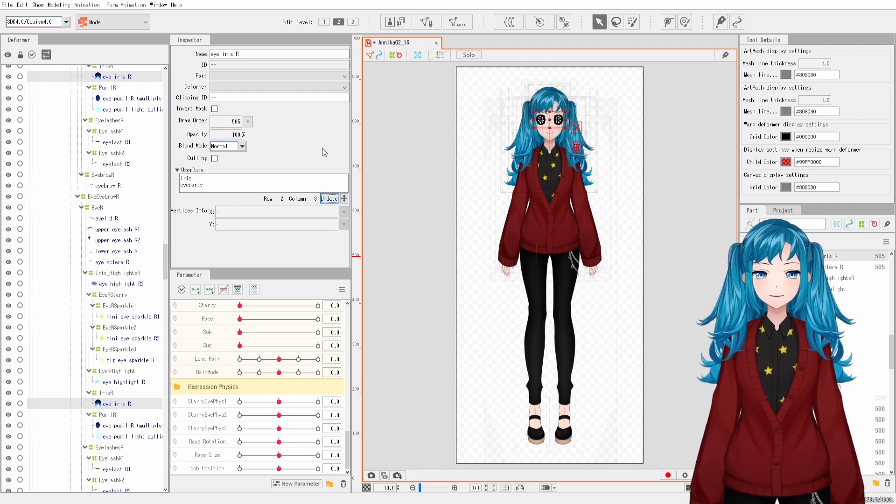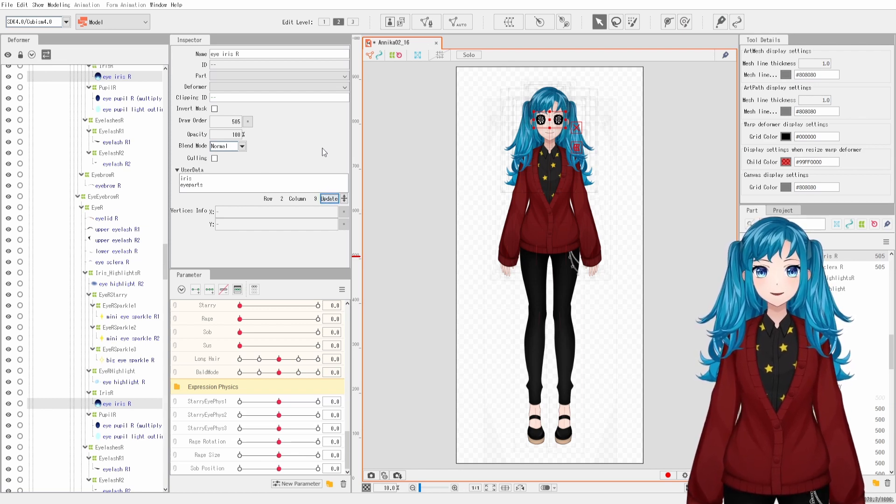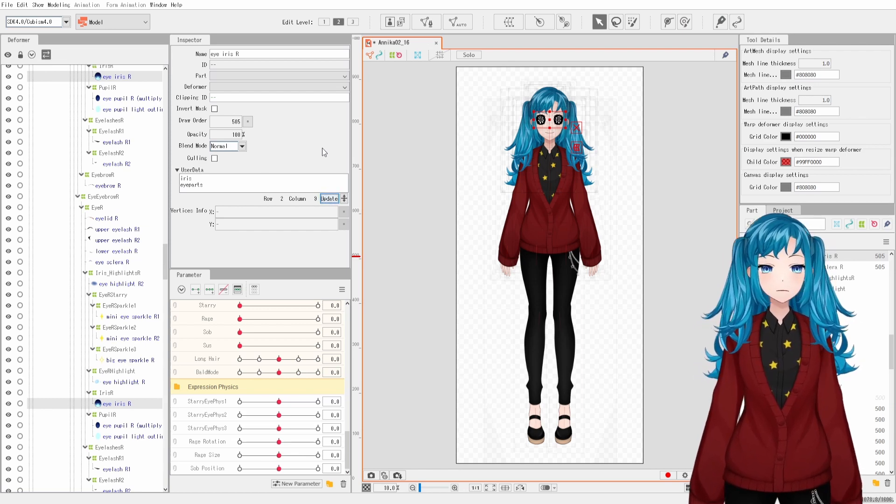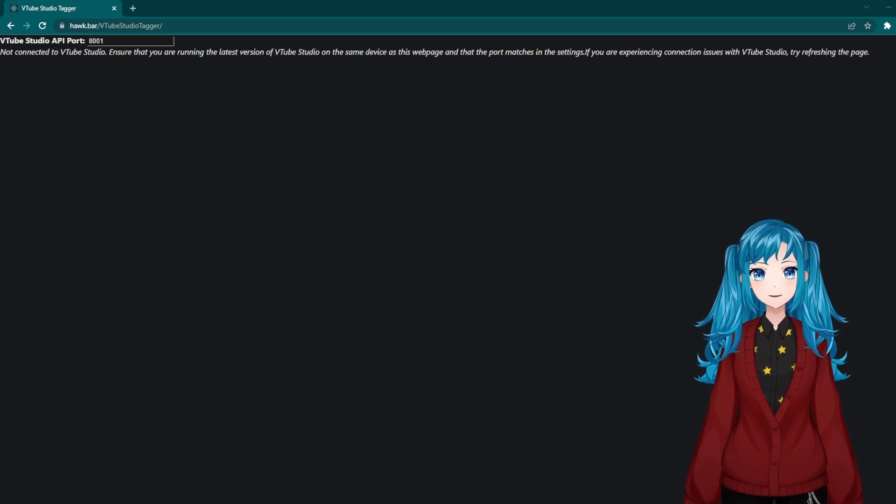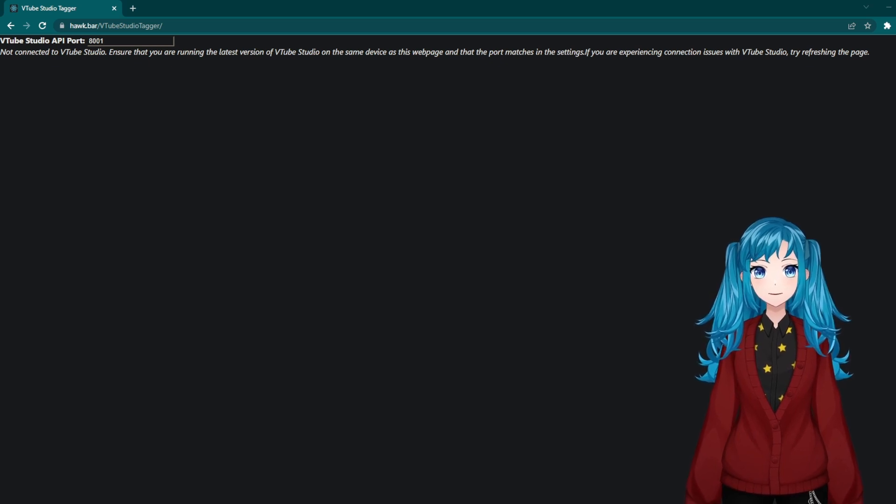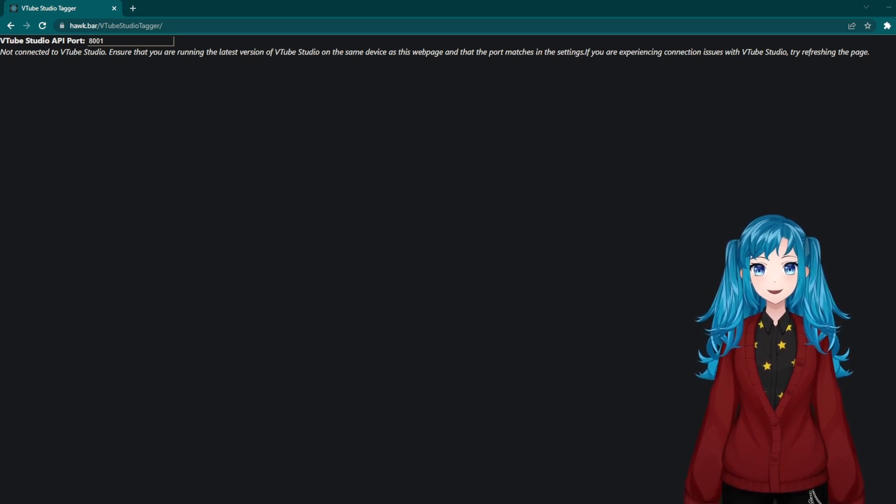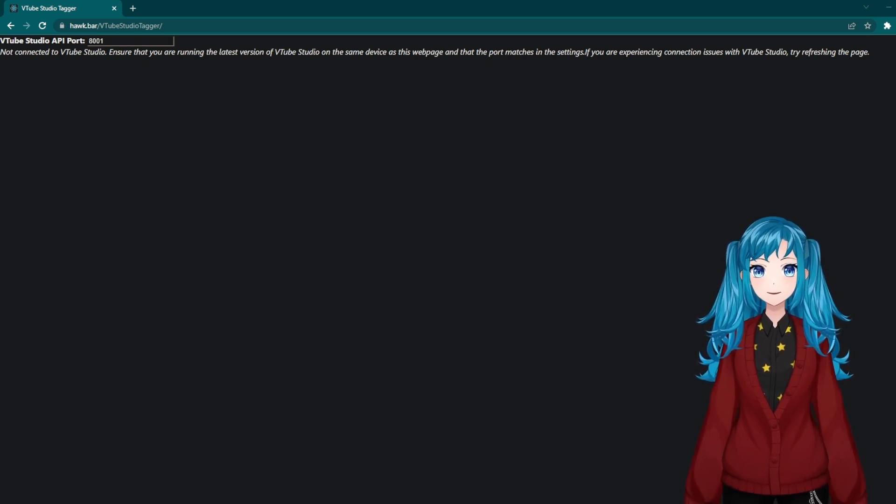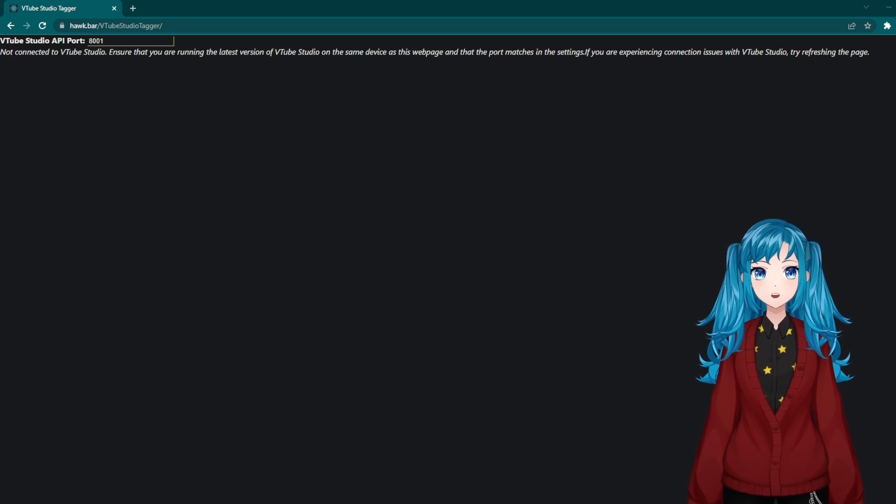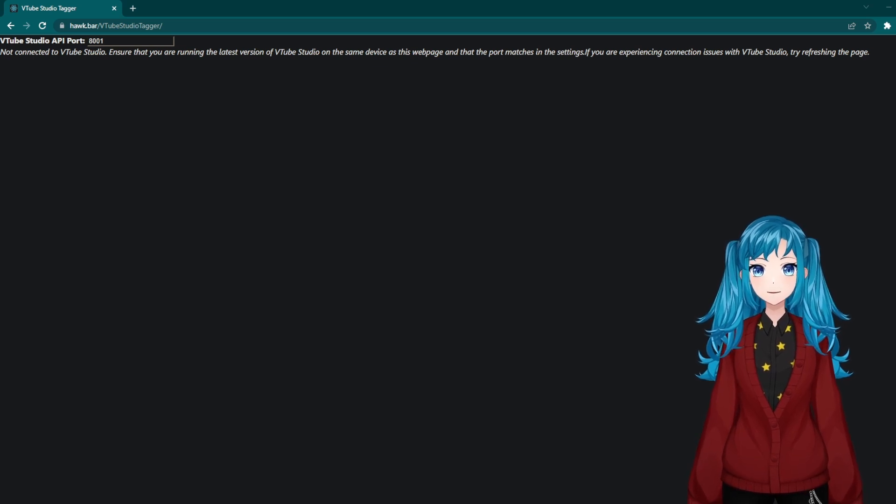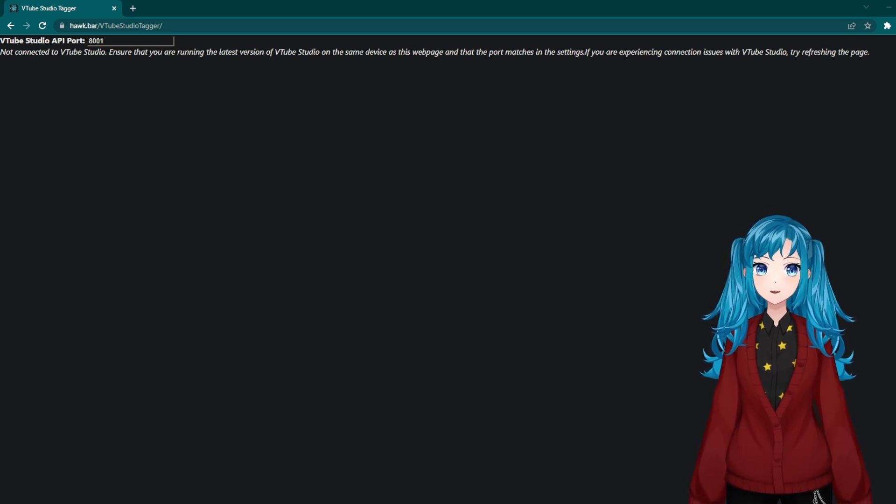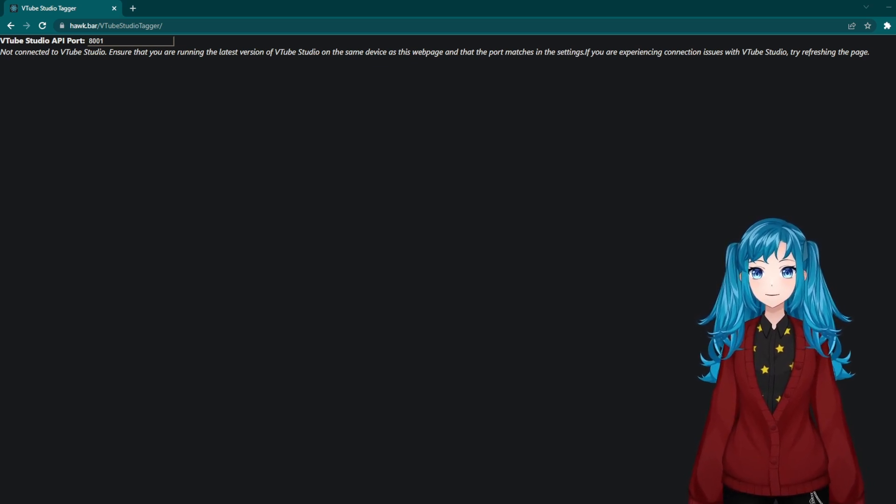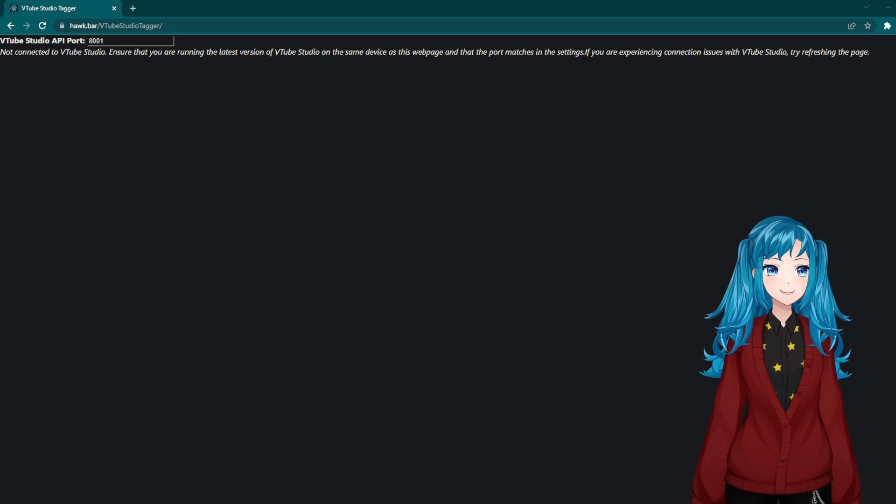If you do not have access to your model file, but do use VTube Studio, you can apply tags to the user data JSON file. Akbar, the creator of TierSpot, created a plugin to do this called the VTube Studio Tagger, which is linked in the description.